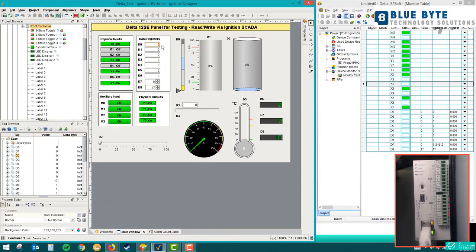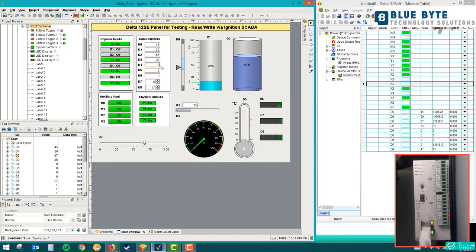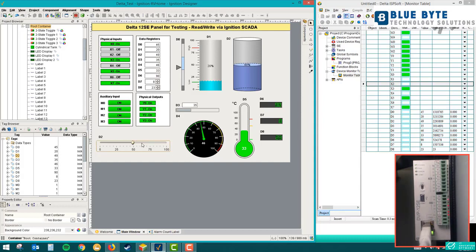You can see some data registers — I can change the value of a data register here, which is 45, and you can see the reflection in the Delta software immediately. Delta PLC is very cheap compared to other brands, so it's a very low-cost controller that's easy to buy and use. Its interface with SCADA is also very nice at real-time speed. We also have some sliders here. In today's video we'll see how we linked everything — there are several steps involving Modbus addresses.